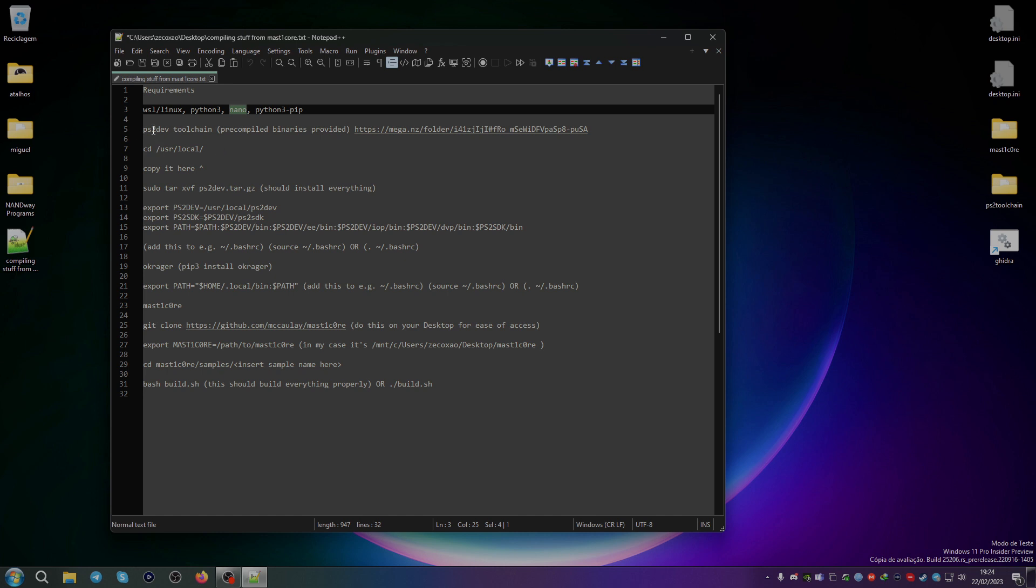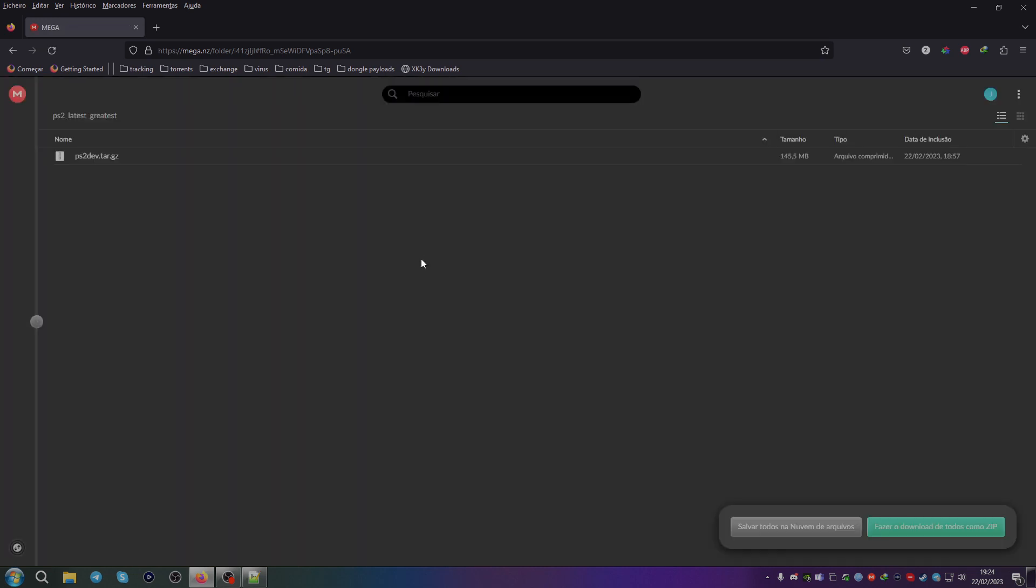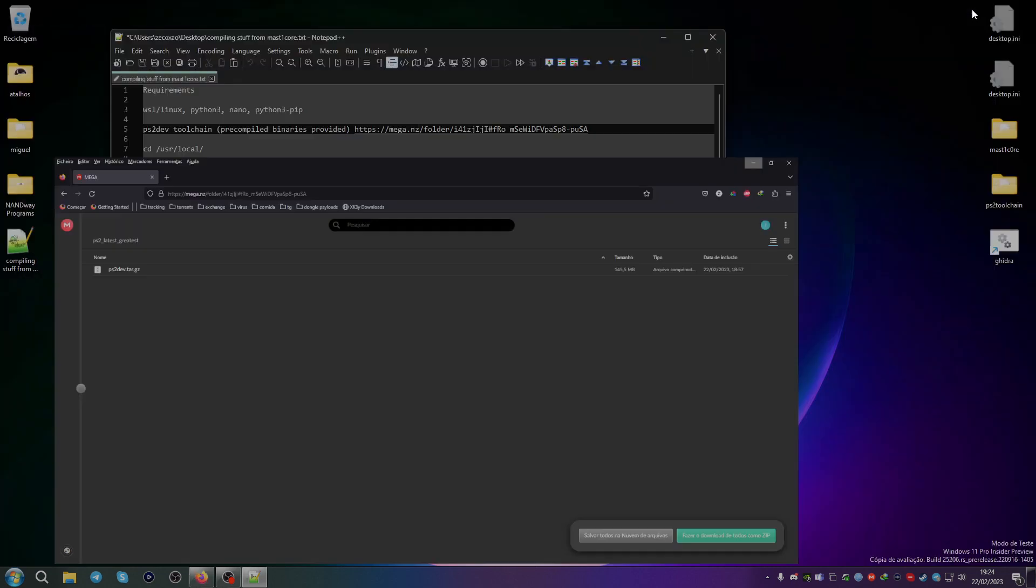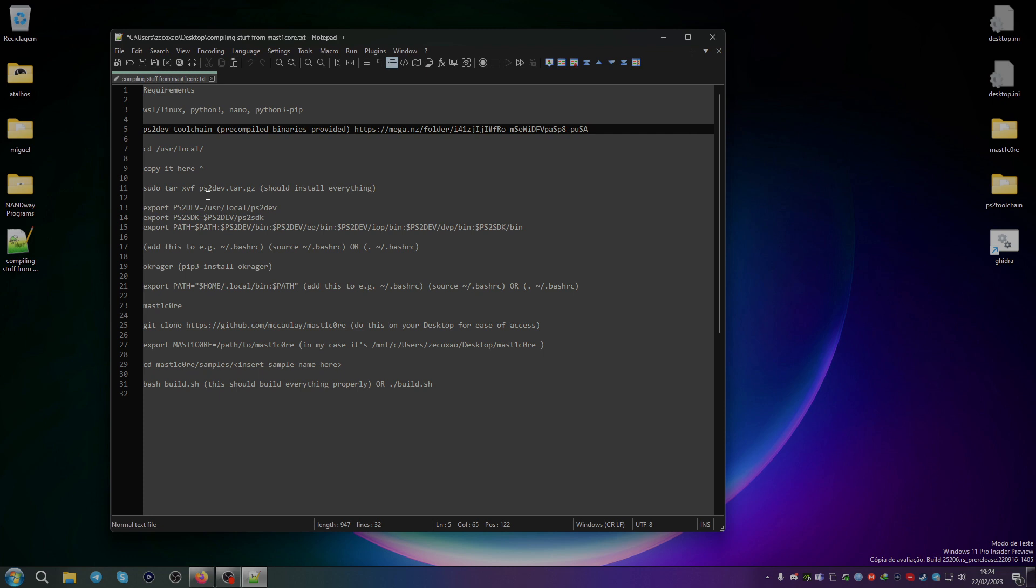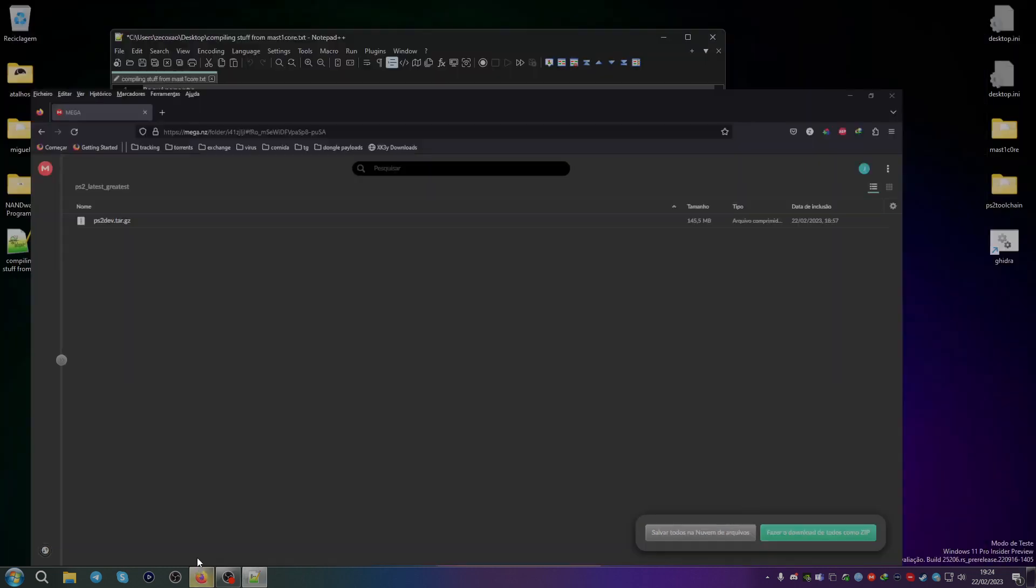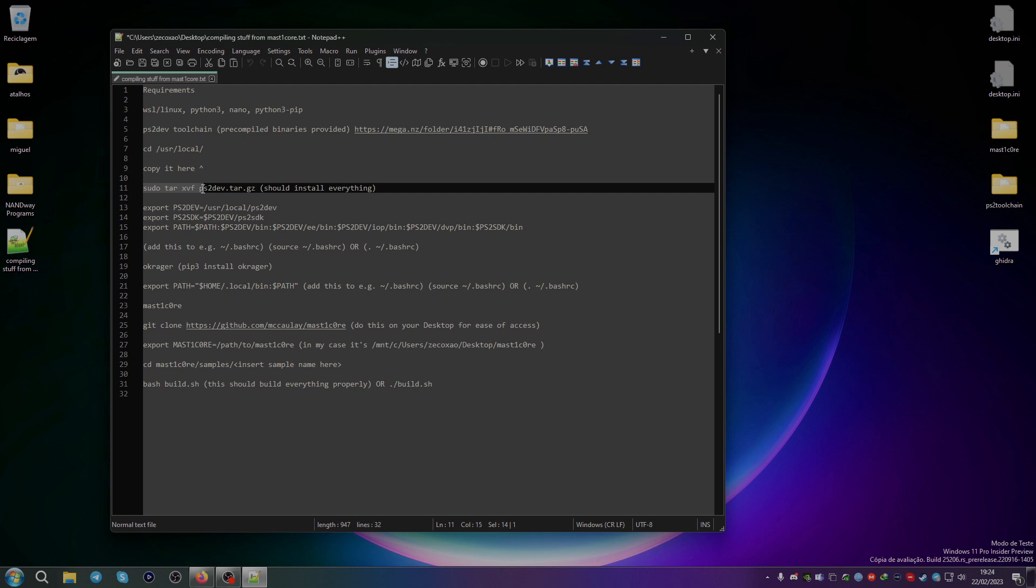The first thing you need is the PS2 dev toolchain. The precompiled binaries are provided in this link that I will put on the description. If you open up the folder, you can see here the PS2 latest and greatest development toolchain, which was compiled just about half an hour ago by the making of this video. You need to go to user local, copy the PS2 dev.tar.xz there, and then you just need to sudo tar xvf ps2dev.tar.xz. It should install everything from the PS2 dev toolchain.